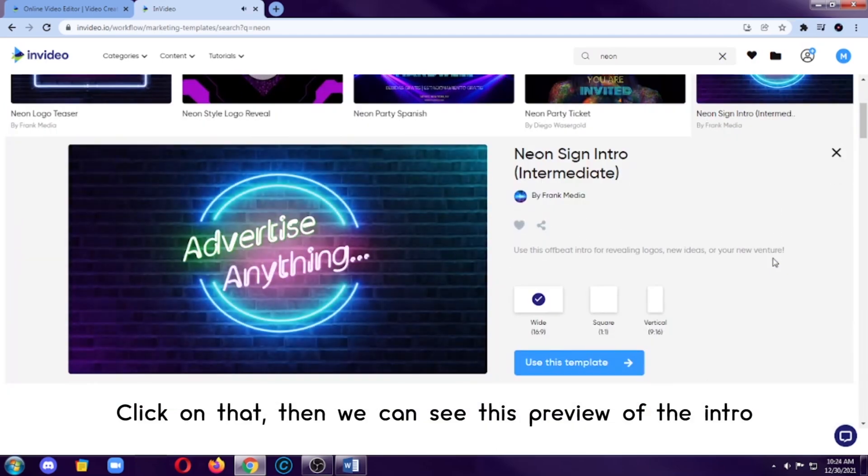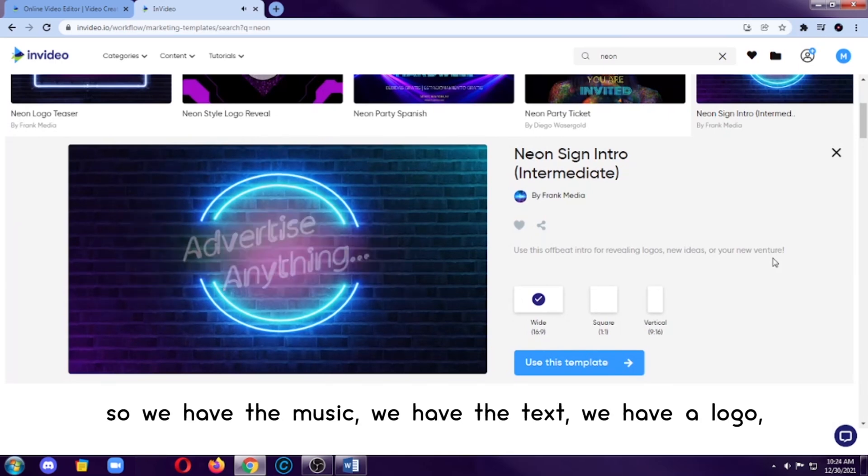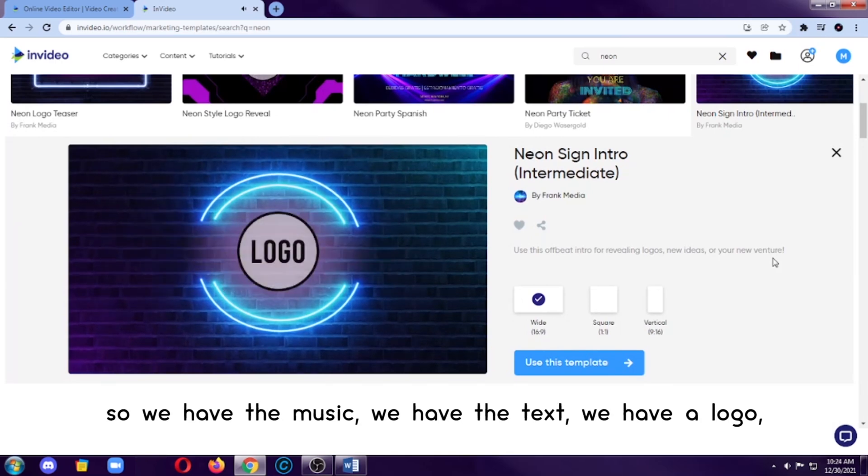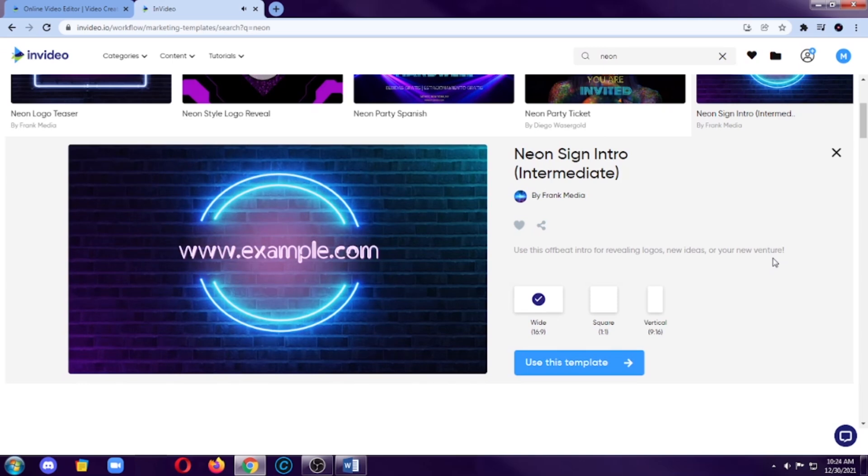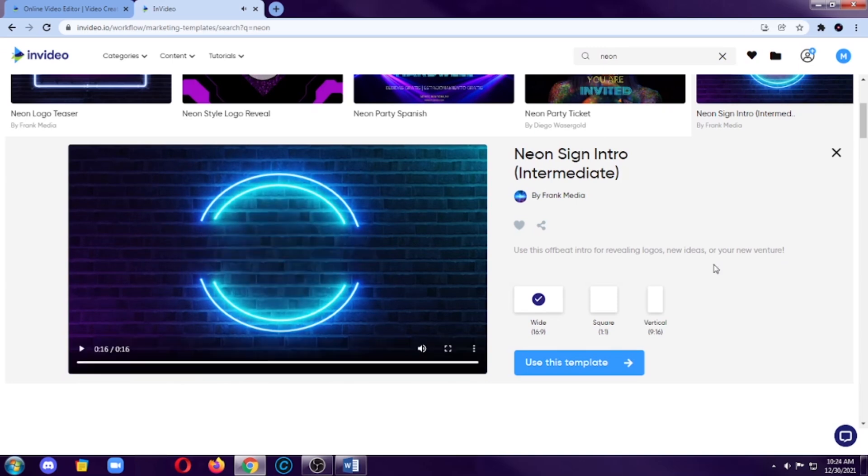So, click on that. Then we can see this preview of the intro. We have the music. We have the text. We have the logo. We can also put our website there. So, let's click on Use This Template.